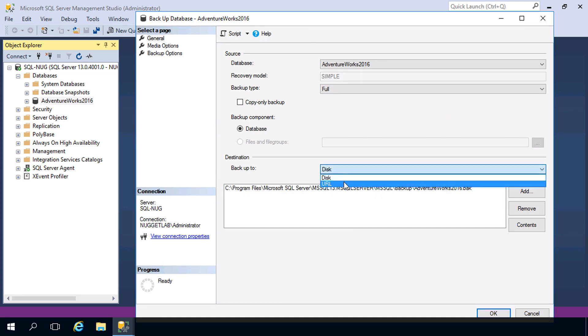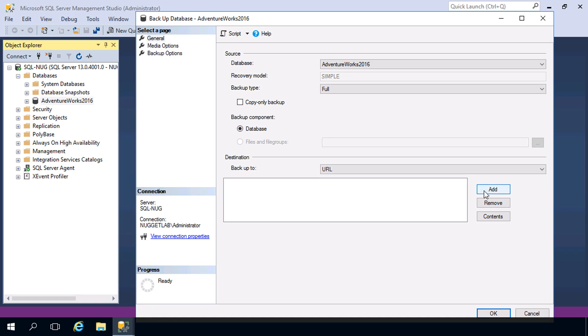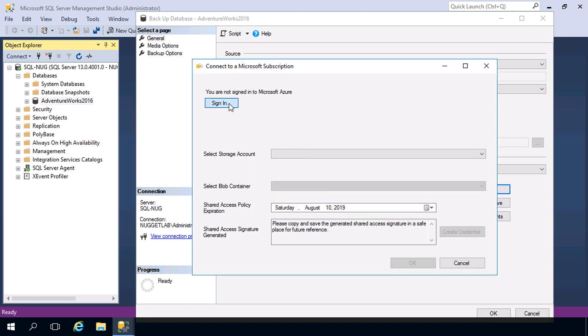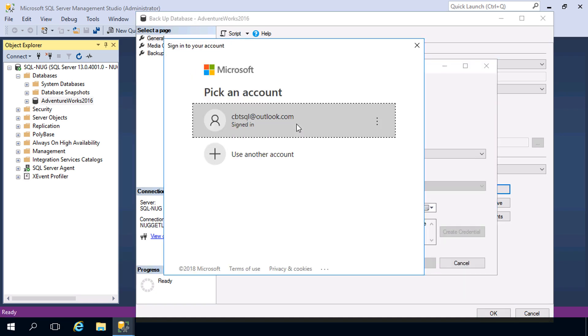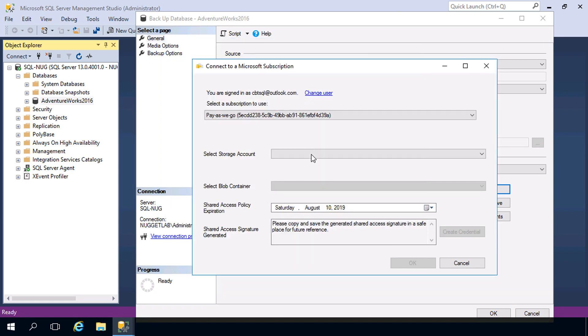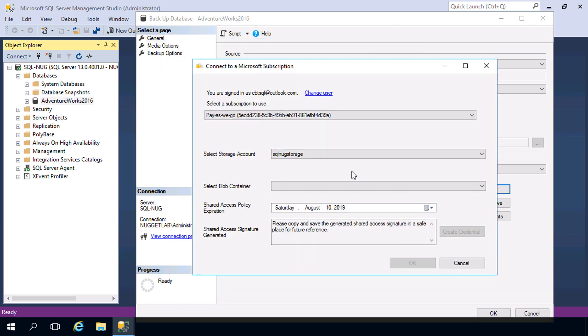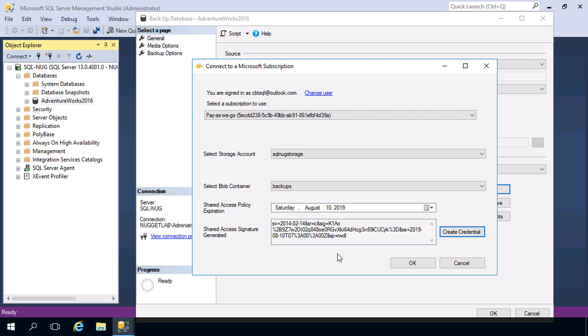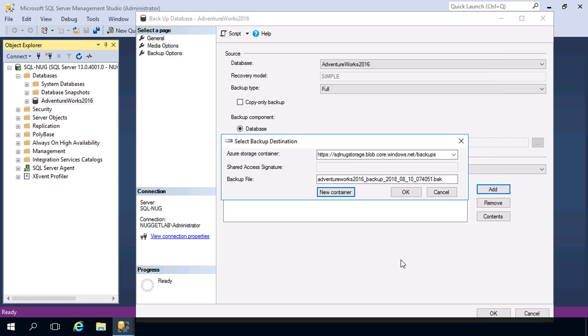We'll hit Add here, I'll hit New Container, and we'll sign in to Azure. From here we choose our storage account. I created one called SQL Nug Storage, and within there we have a container that I created called Backups. And we can even generate the credential here on the fly, which will save our shared access signature within that credential.